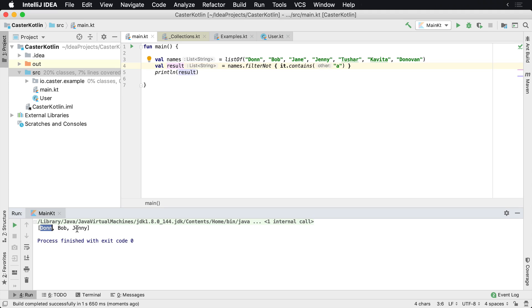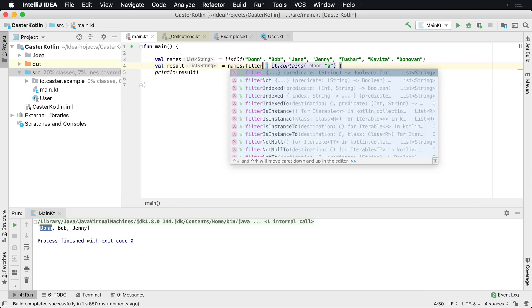which is Don, Bob, and Jenny. And that's how you can use filter.not, which is basically the opposite of filter.